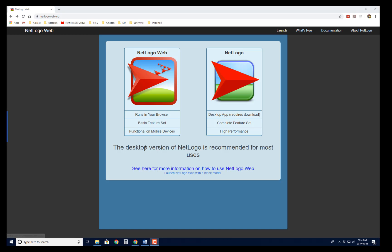And it says the desktop version is recommended. So basically, you download it, you install it on your computer, and the desktop version is recommended because it will run every model. The web version sometimes can't run the more complicated models.